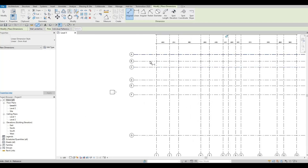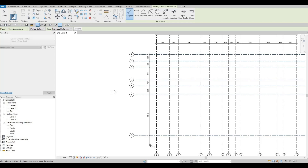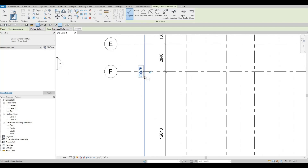The overall is 43,006 millimeters. Then here we're going to do the same — selecting all the horizontal grid lines, aiming for the position we want, clicking on empty space, and adding the overall as well. The overall for the horizontal direction is 25,576 millimeters.